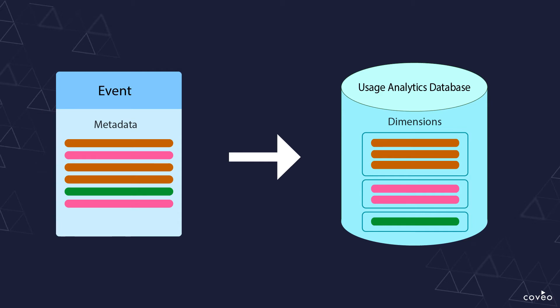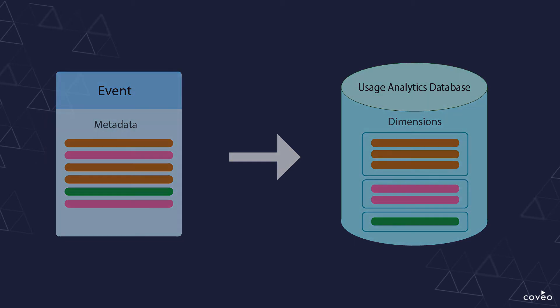So even though those latter items, such as information about faceting on a query, are standard from the JSUI standpoint, from a reporting standpoint they are custom and have to be configured as such.